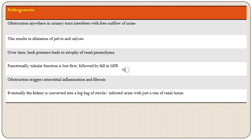In pathogenesis, obstruction anywhere in the urinary tract interferes with free outflow of urine, leading to accumulation of urine and dilatation of pelvis and calyces. Over time accumulation leads to back pressure causing pressure atrophy of renal parenchyma. Tubular function is lost first, followed by loss of GFR. Because of obstruction there will be interstitial inflammation and fibrosis, and ultimately the kidney is converted into a big bag of sterile or infected urine with just a rim of renal tissue left at the periphery.